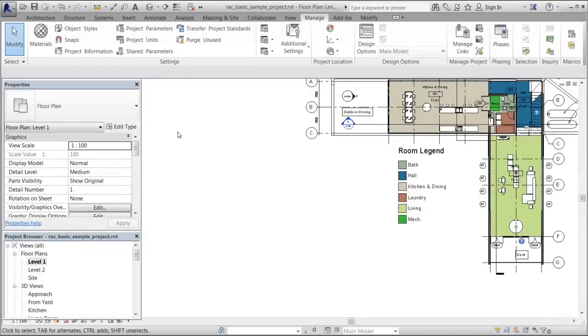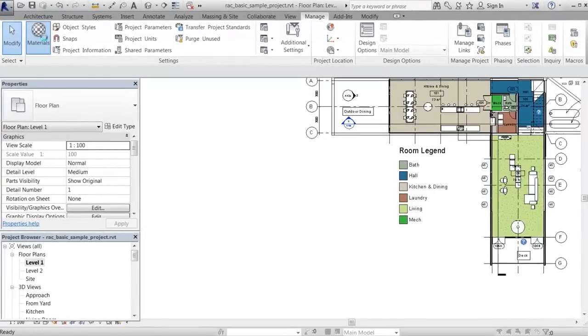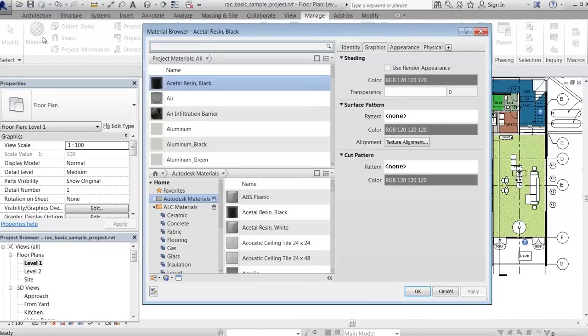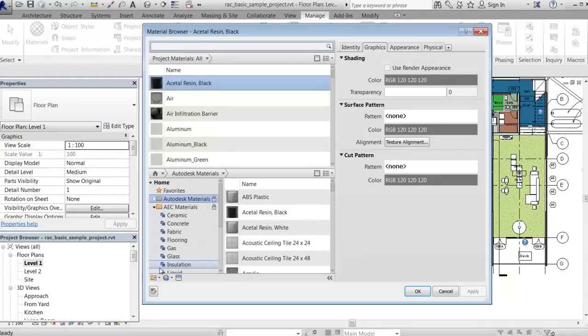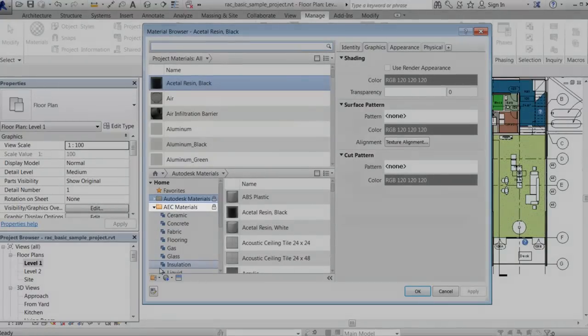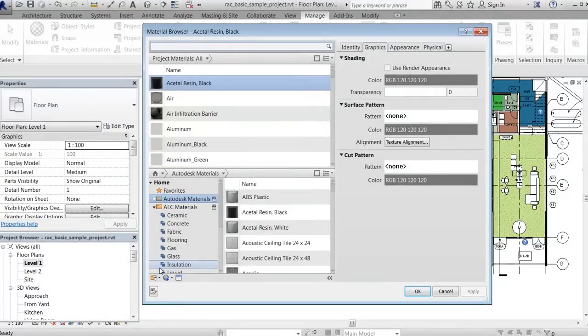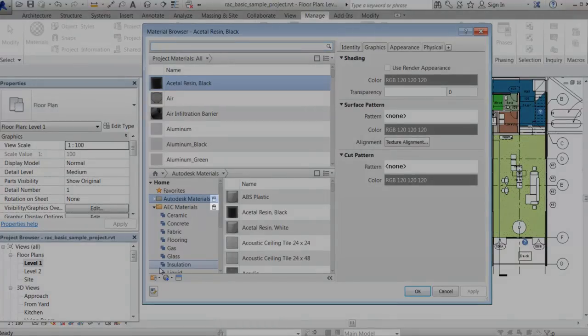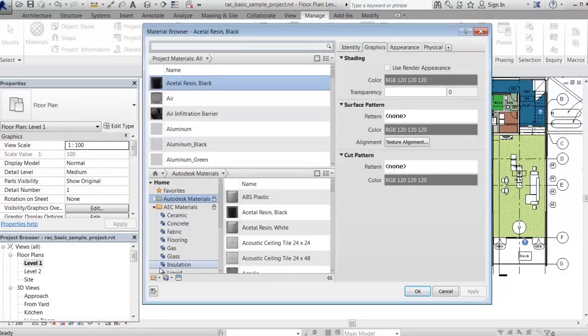A materials library is a collection of materials and assets. Revit comes with standard libraries for Autodesk materials and AEC materials. These libraries are locked, as indicated by the lock icon, meaning that materials in these libraries cannot be overwritten or deleted.